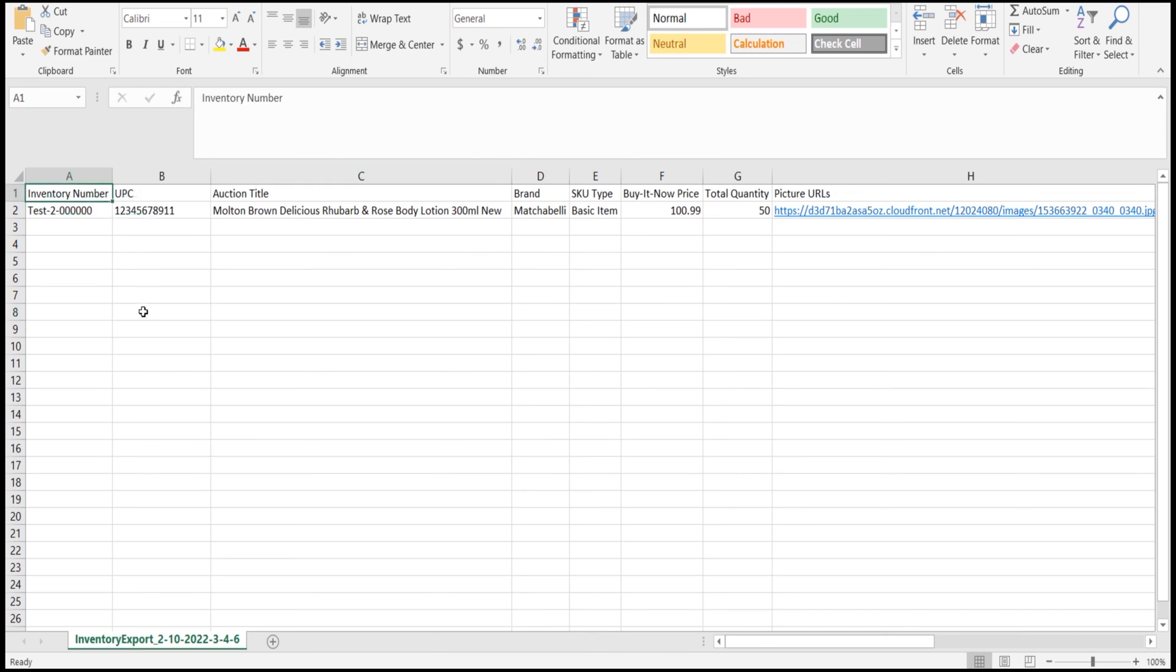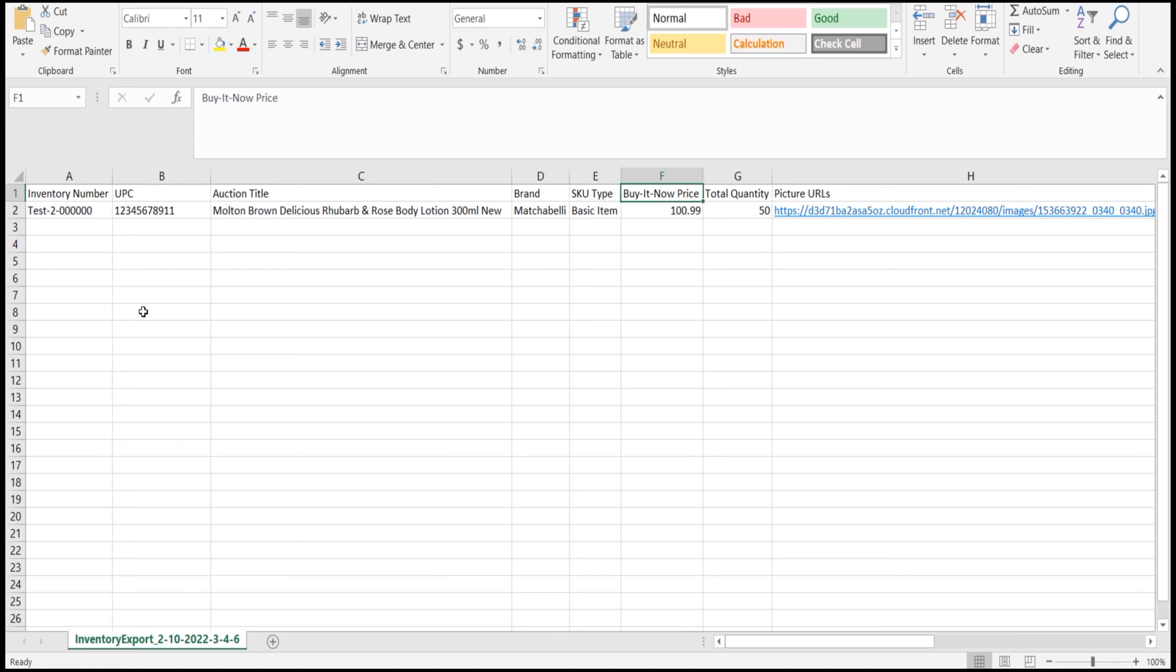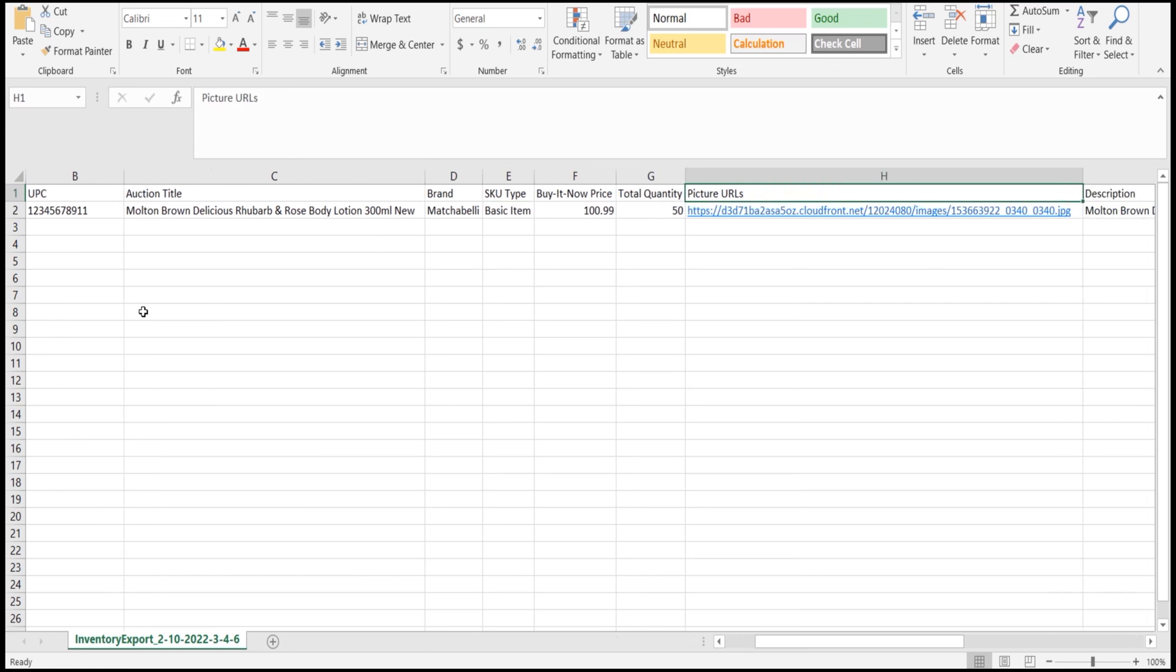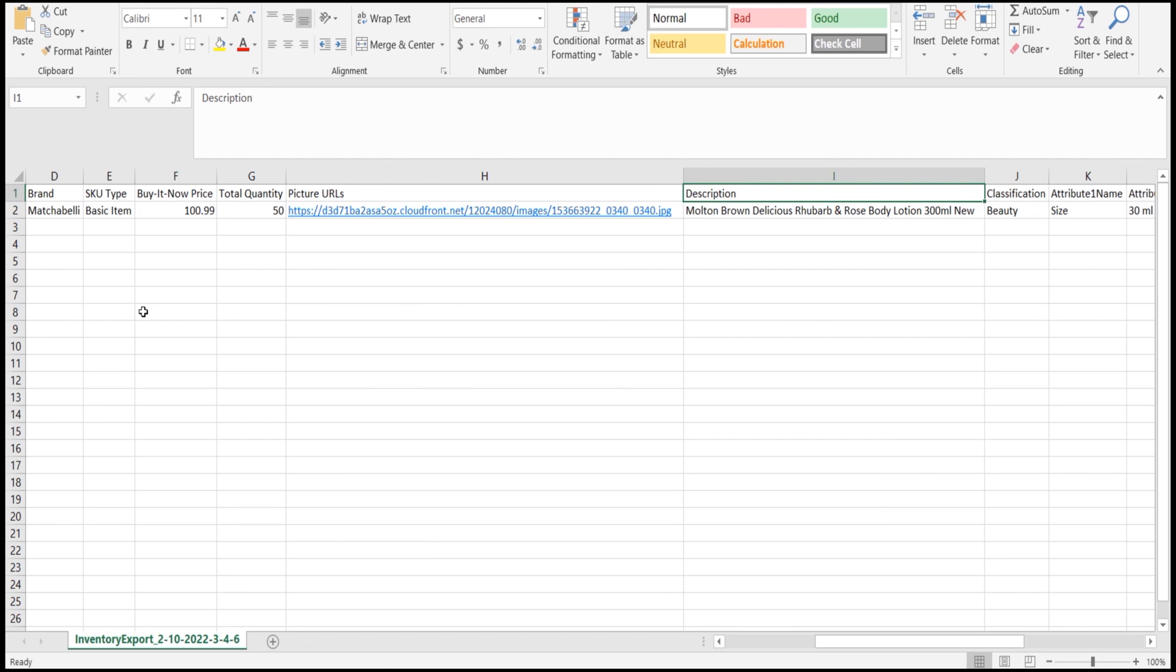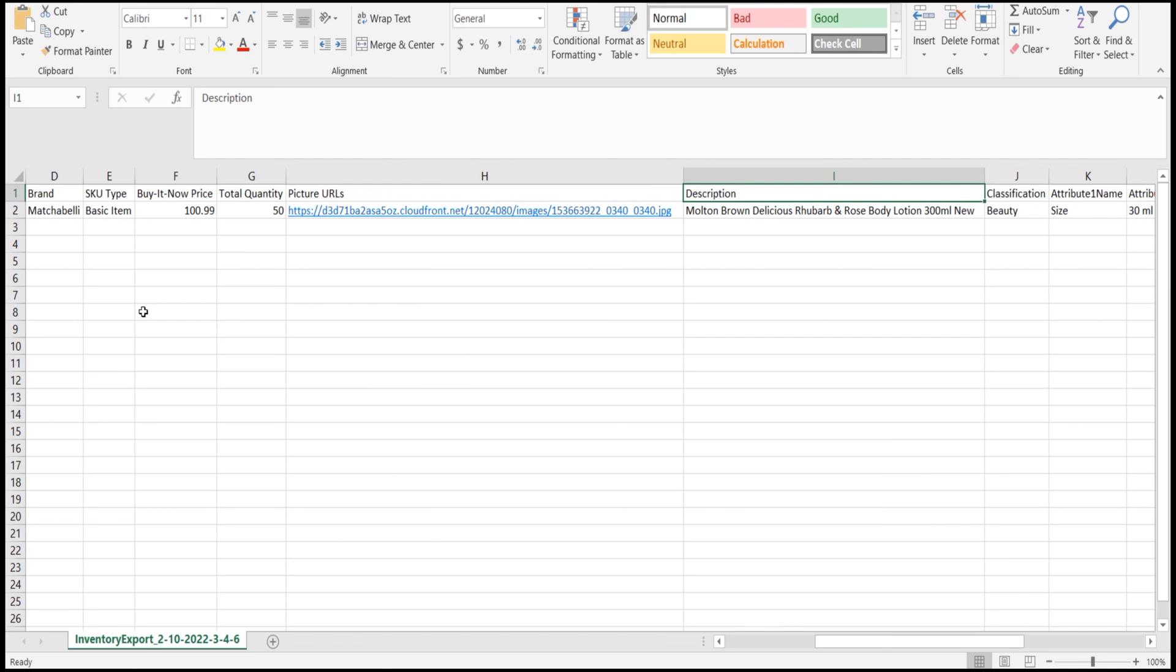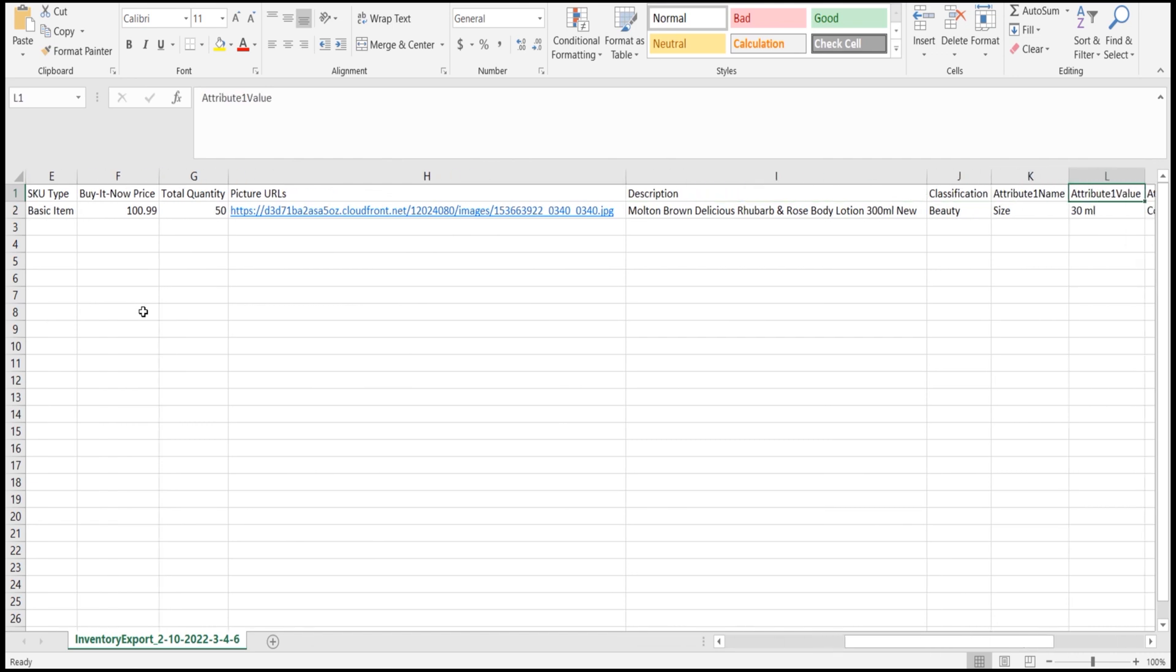Here we are using Inventory Number - this will be our SKU - then UPC, Auction Title, Brand, SKU Type, Buy It Now Price, Quantity, Picture URL, Description, Classification, and Attribute Name and Attribute Value.